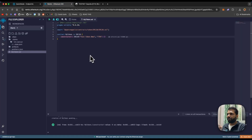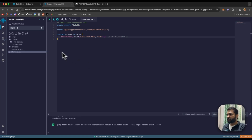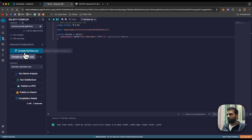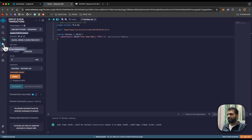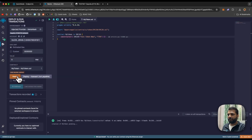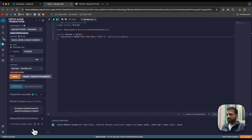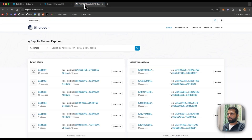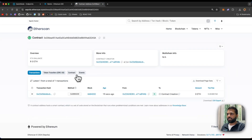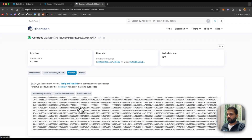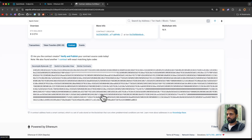We have a simple ERC20 smart contract as an example. The first step is to compile the contract, then the second step is to deploy it. We are deploying it on the Sepolia testnet. Once the contract is deployed, let's look at it in Etherscan — as you can see, the contract is not verified and we can only see the bytecode.